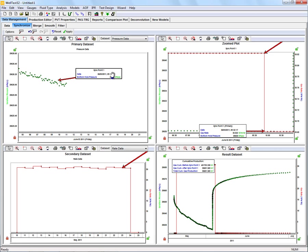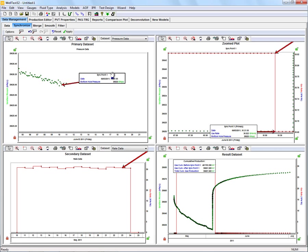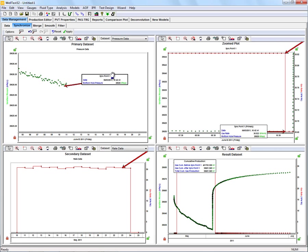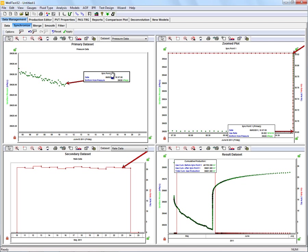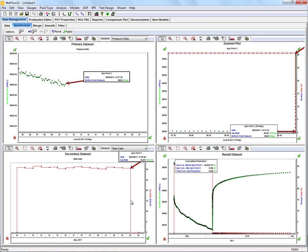Now that we're close, I'm going to use my arrow keys on the keyboard to get me to that final flowing pressure. Now that we've identified that, we're going to look for that final flow rate on our rate data. This is our final flow rate before we shut in the well.